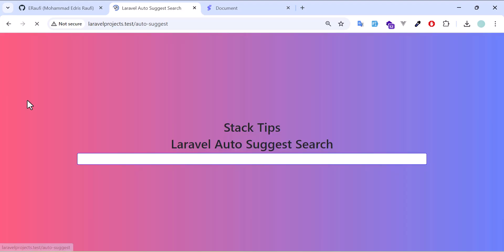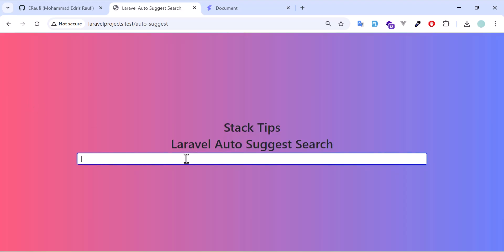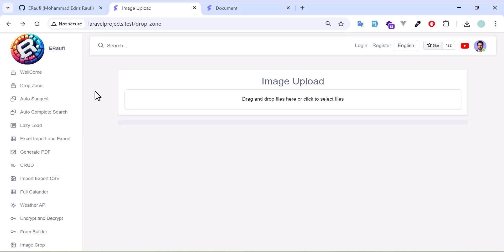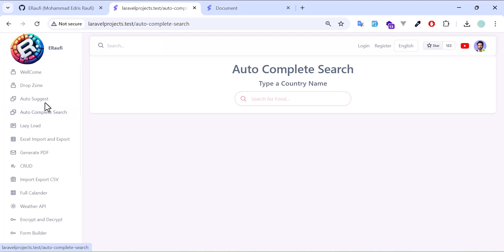Another thing is auto-suggest where you write something and automatically it will suggest for you. The list will come all in here. Another thing is auto-complete search, similar to auto-suggest. You get a list where you can type.